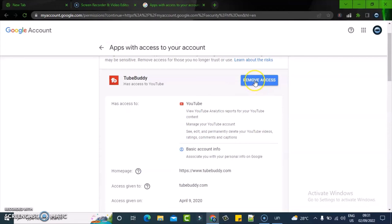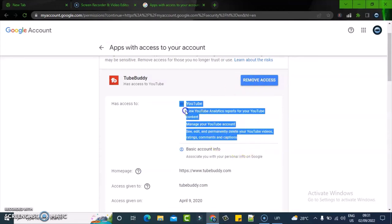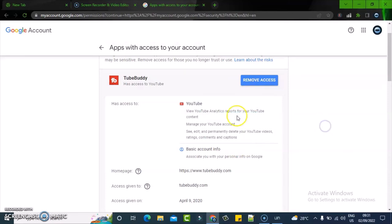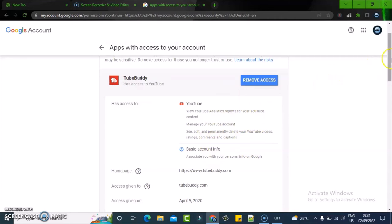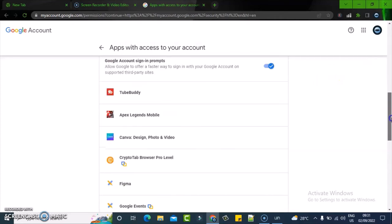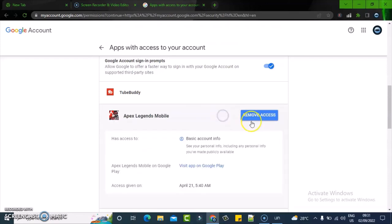When you click on it, you can see all the information they have access to on my account. These are all the things this app has access to on my YouTube account. The same thing for every other account - when you scroll down, you can click on anyone and see what they have access to.